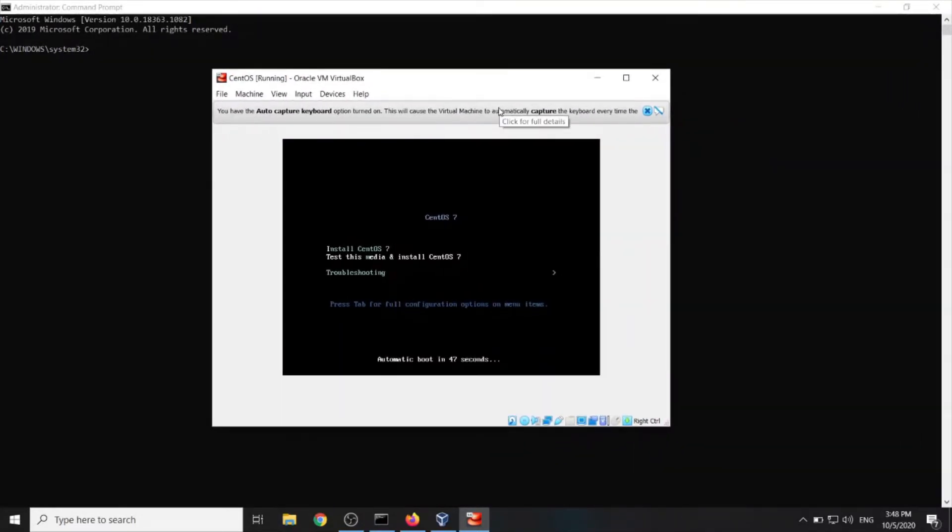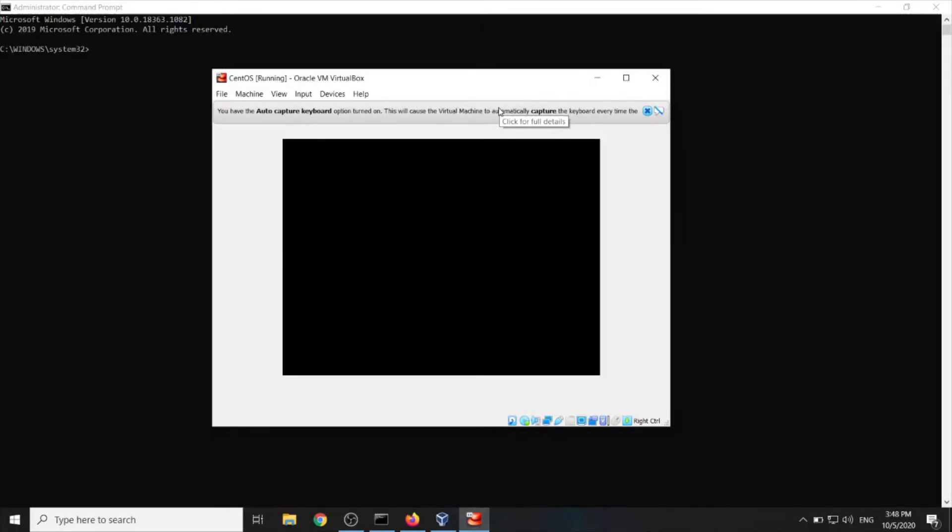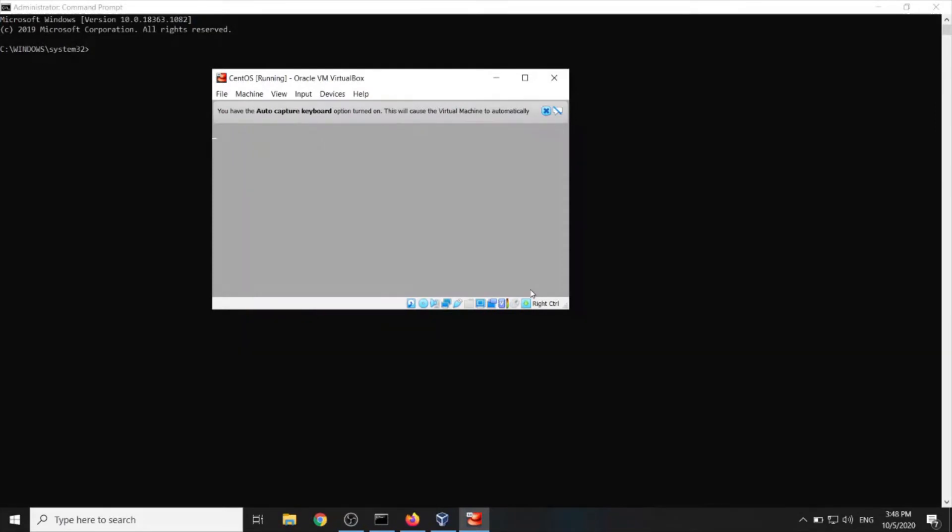Now we should navigate with your keyboard with arrow keys, of course, to install CentOS. Click enter.